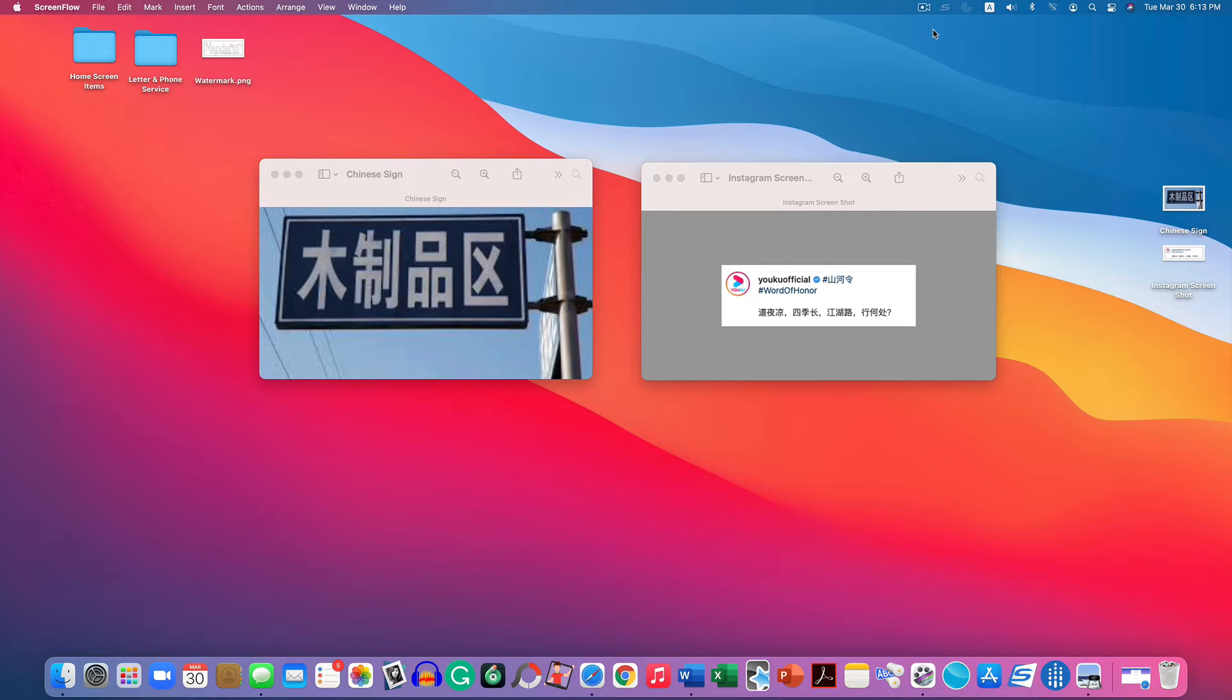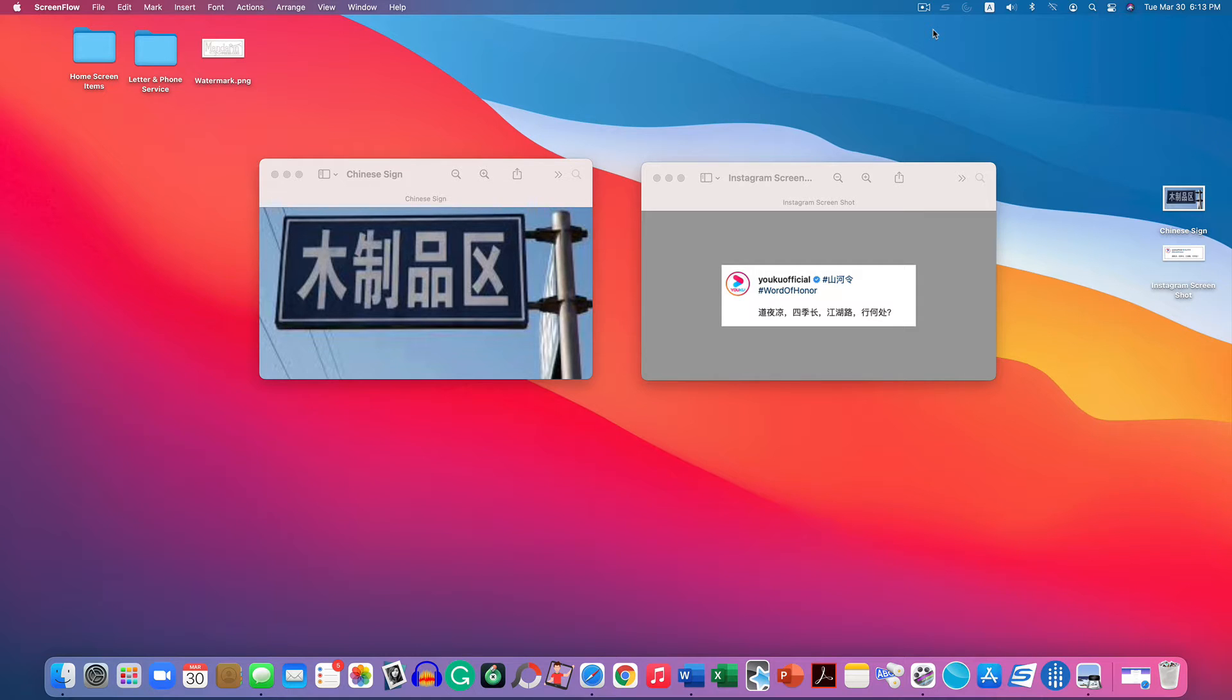When you're learning Chinese, it's very useful to be able to extract text from images. As you can see on my screen, I have a Chinese street sign and also something that I screenshot off of Instagram. If you're a beginner, you probably have no idea what this says and you probably don't have a clue how to begin typing this into Google Translate to get a general idea of what is being said.